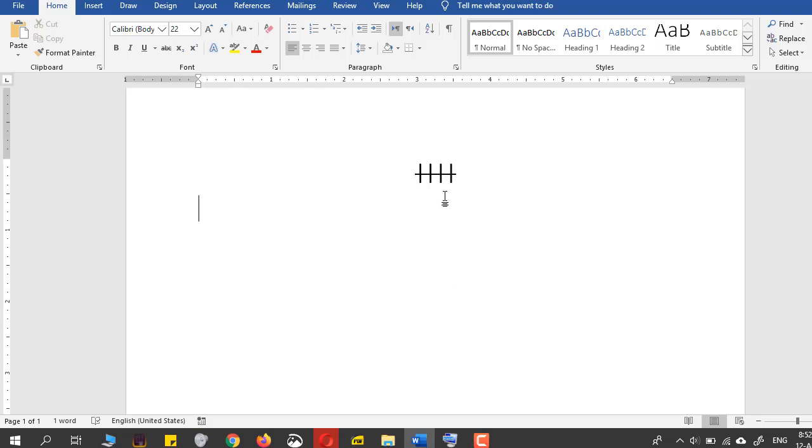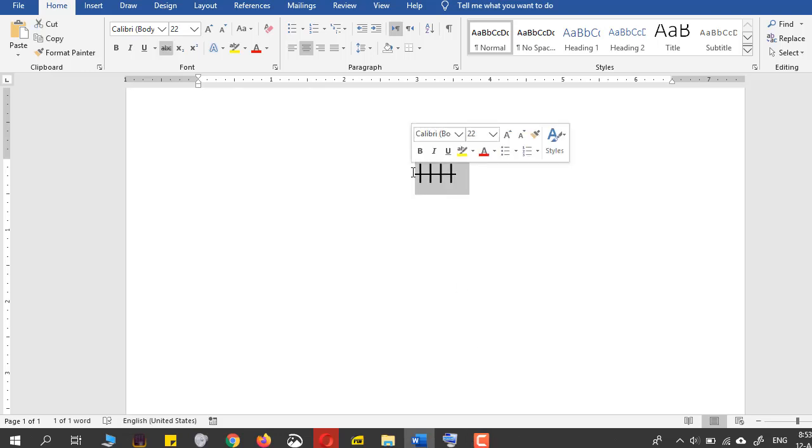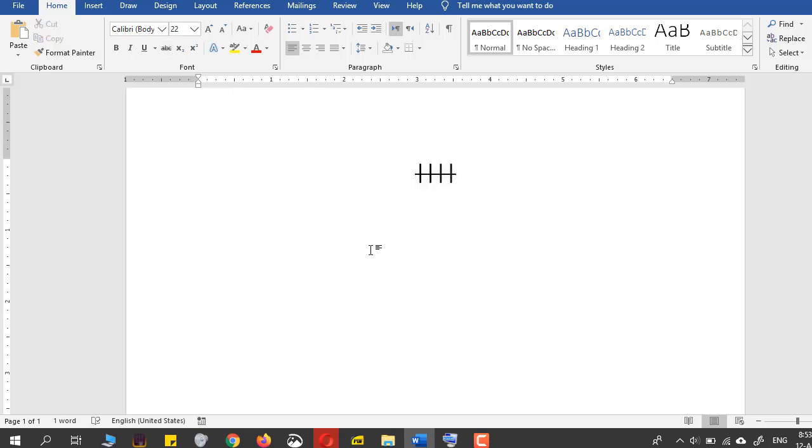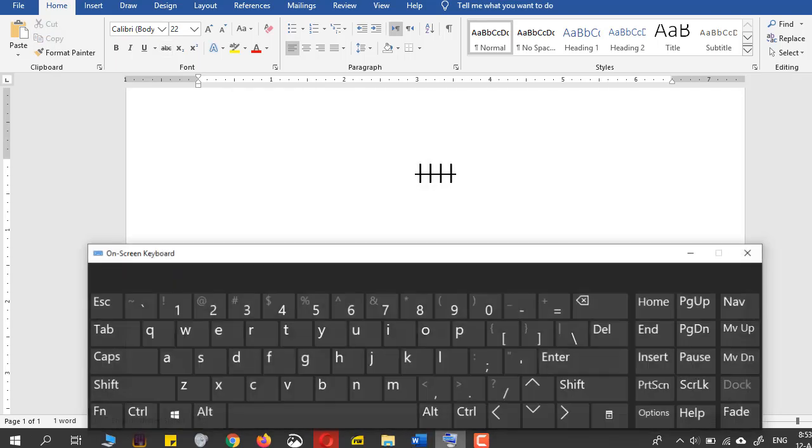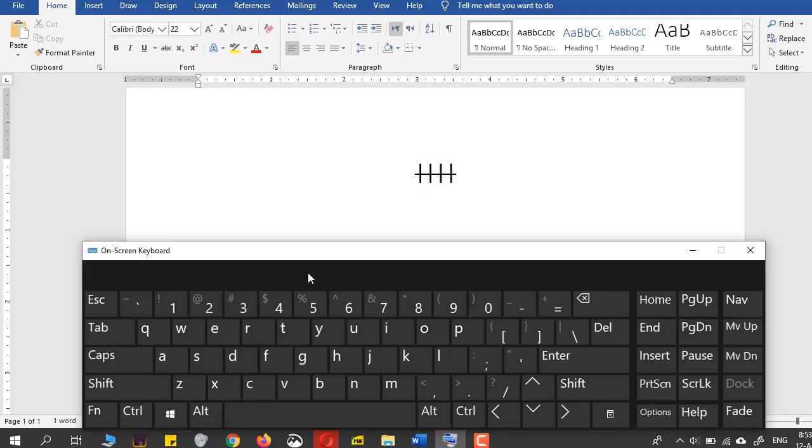Today I will show you how to make these tally marks in the Word document. For that, I will just have to open up the on-screen keyboard so you can see what I am doing right here.